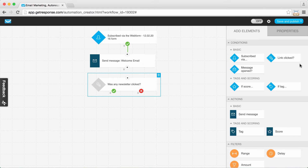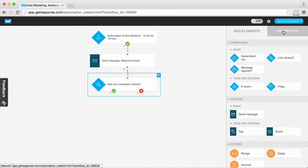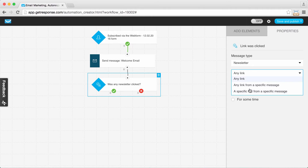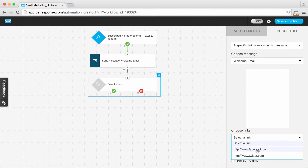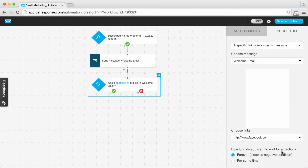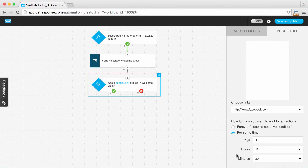I've moved over the 'link clicked' condition and connected it to the welcome email. I want to specify which link in particular — starting with the first link, which is to receive messages once a week. I need to specify which link, and just pretend that Facebook.com is linking to a page we set up indicating once-a-week contact. Below where you choose the link, there is an option for how long you want to wait for an action — you want to always select 'for some time.'